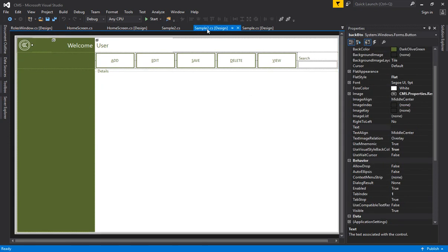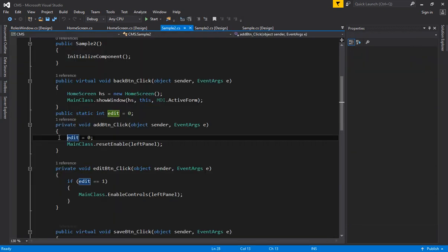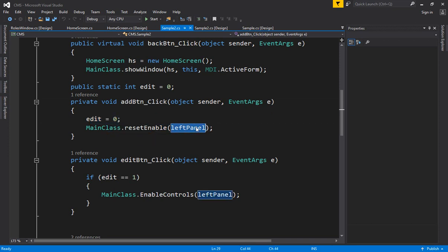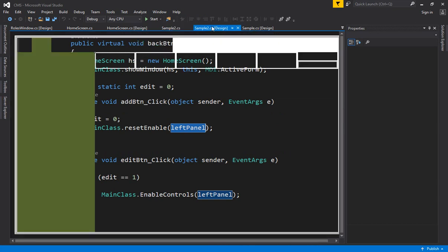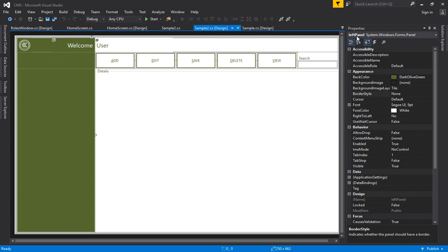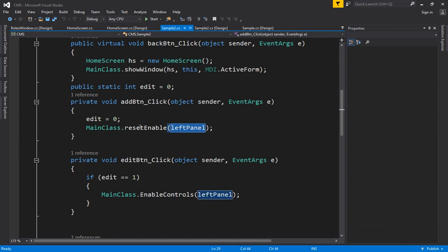On the sample window I have the add button. I have created a static variable called 'edit' and assigned it to zero by default. When you click the add button the value of the edit variable becomes zero, so that you can switch between save mode and update mode using this edit variable. I have also reset the controls with respect to the left panel.